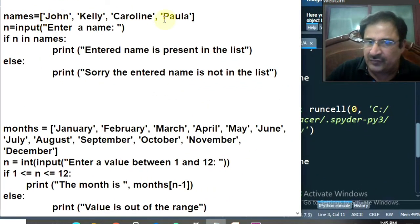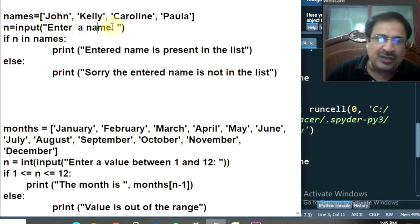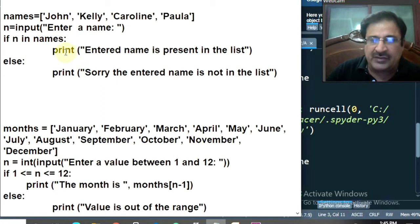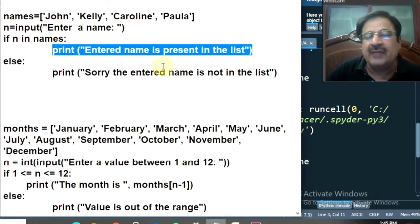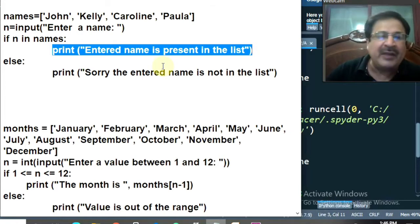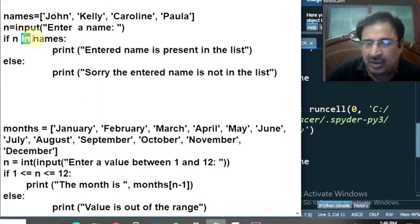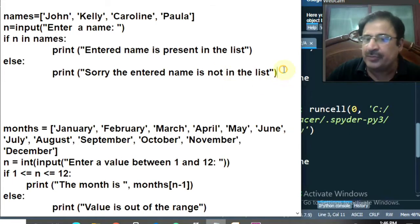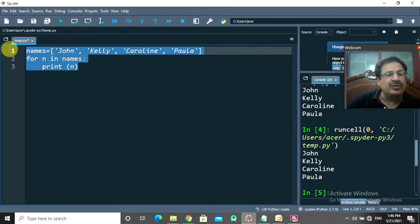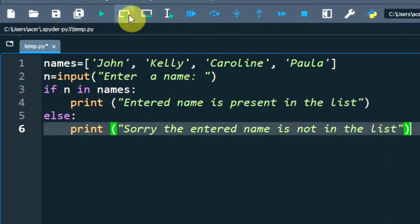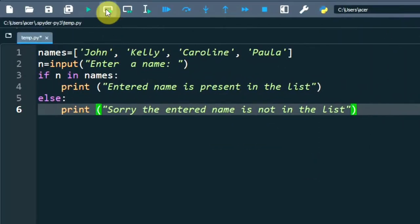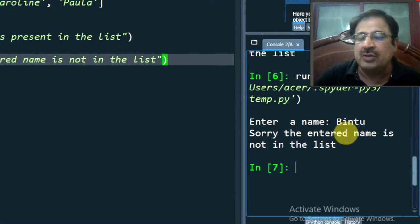This section is for searching. You have the names list with 4 names, and you ask the user to enter a name. Using the IN keyword, you search whether that name exists in the names list. Suppose I enter Caroline — the entered name is present in the list. If I enter Bintu, Bintu does not exist, so you get the message: sorry, the entered name is not in the list. Let's copy and run it. Entering Caroline gives: the entered name is present in the list. Entering Bintu gives: the name is not in the list.